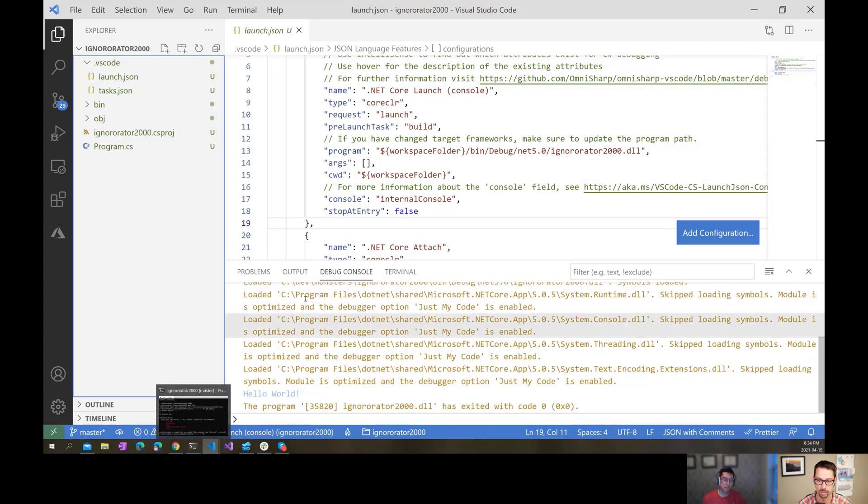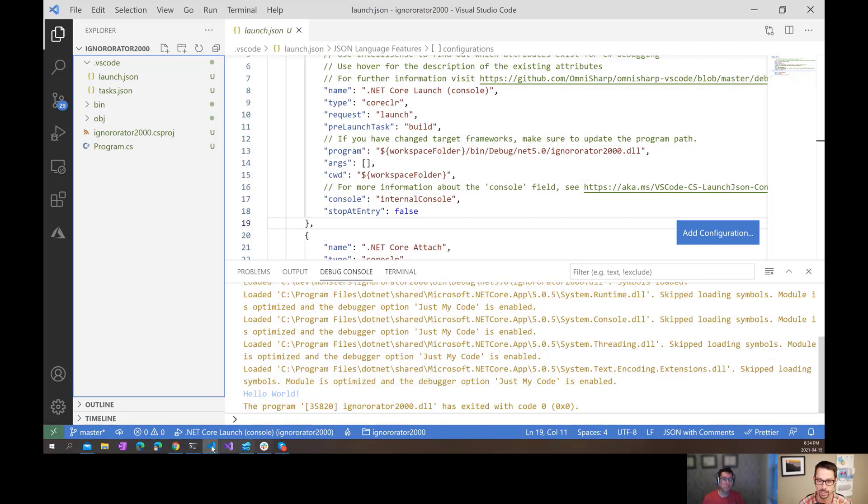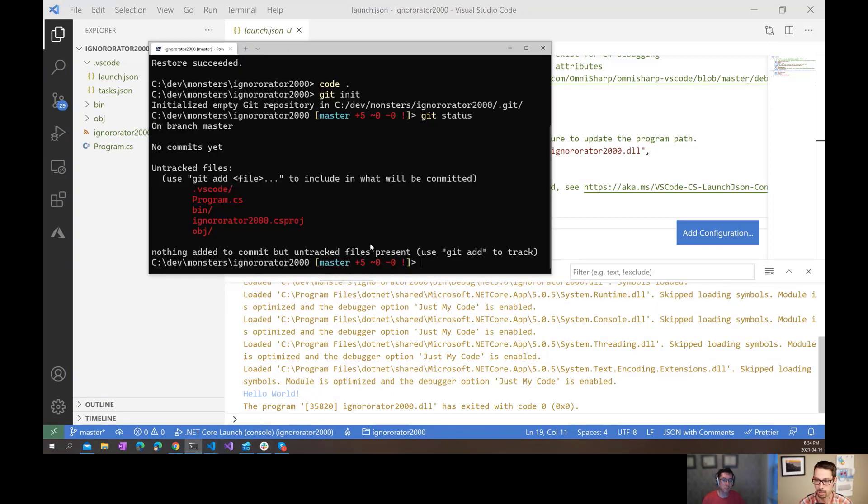Now, we could go on Google, we could create the file ourselves, the .gitignore, or we could go on Google for like a standard .NET gitignore, but there's a really handy way to do this.